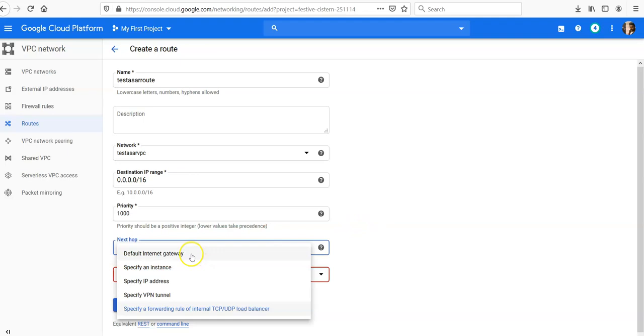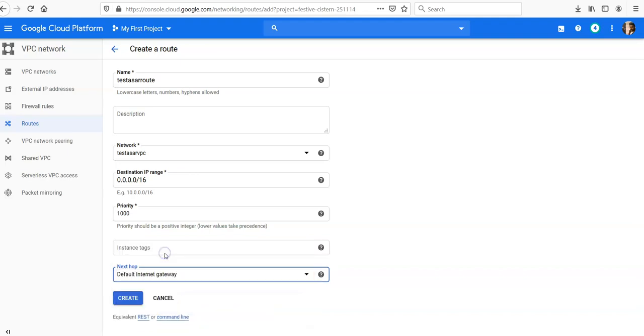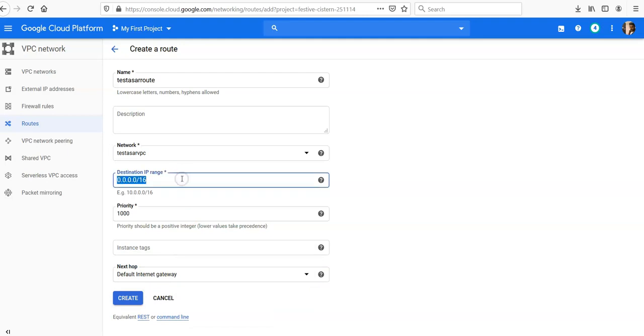For next hop, you can define the default internet gateway, or you can define an instance, or you can define an IP address, or a VPN tunnel if you have site-to-site VPN connectivity.